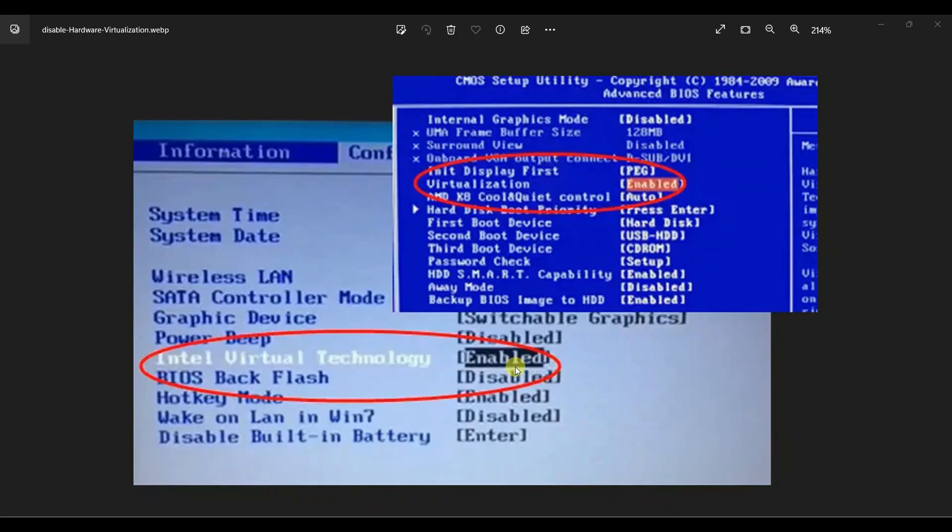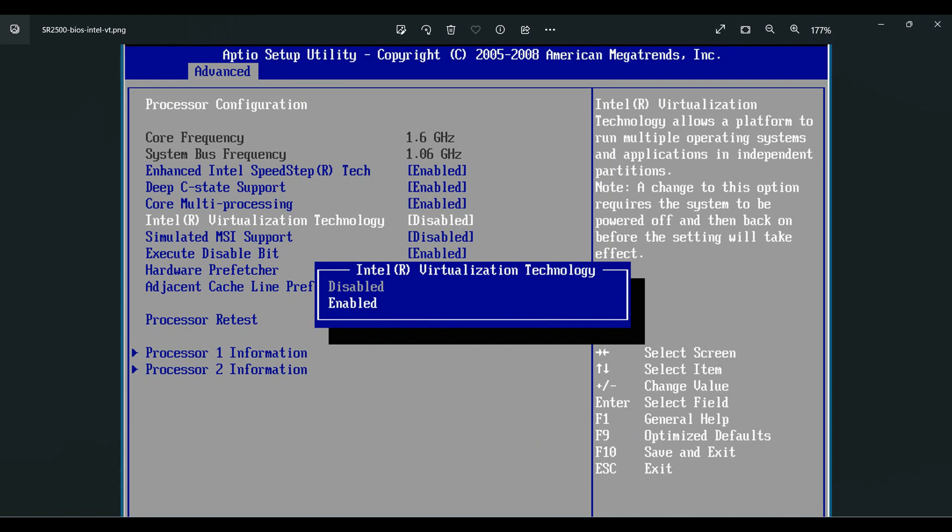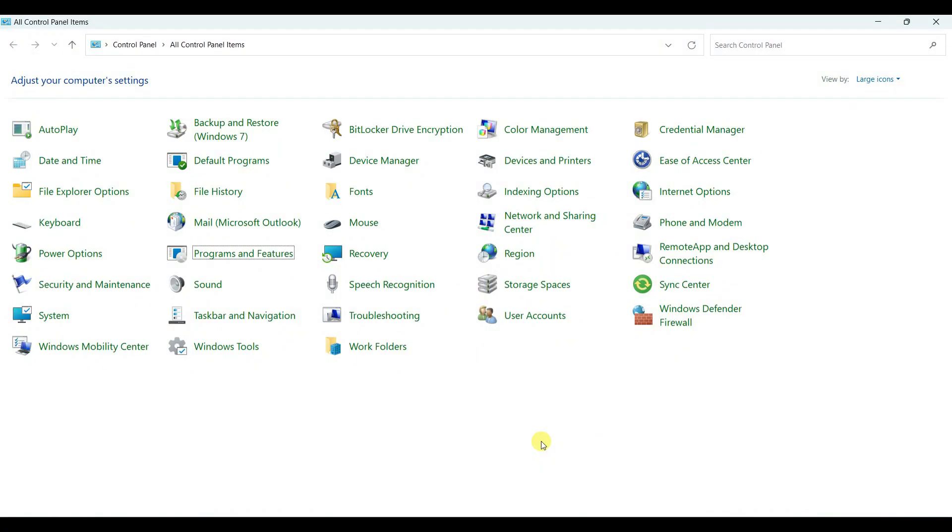The first thing we need to enable virtualization from BIOS, Intel virtualization technology.